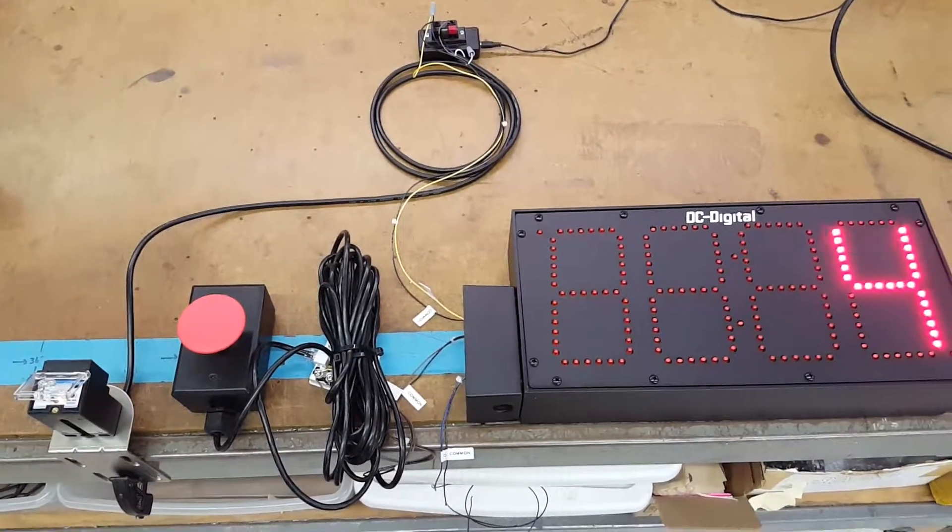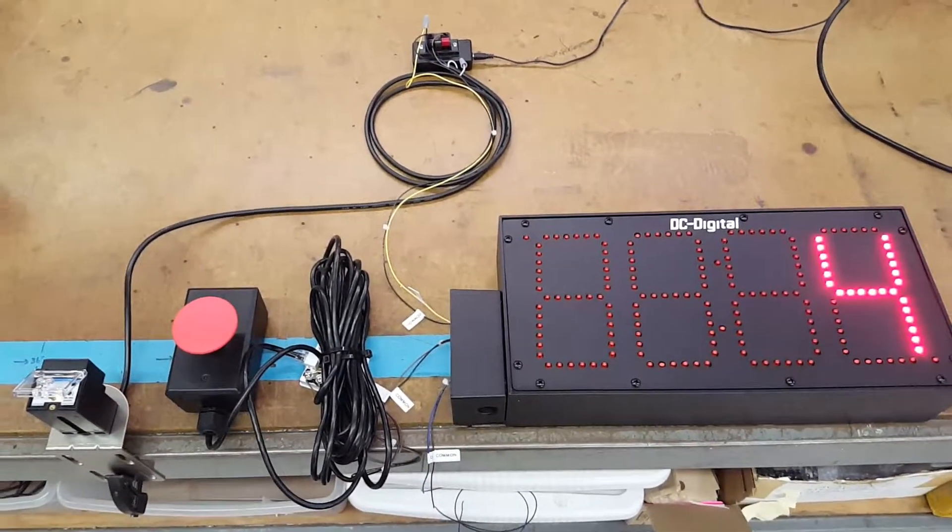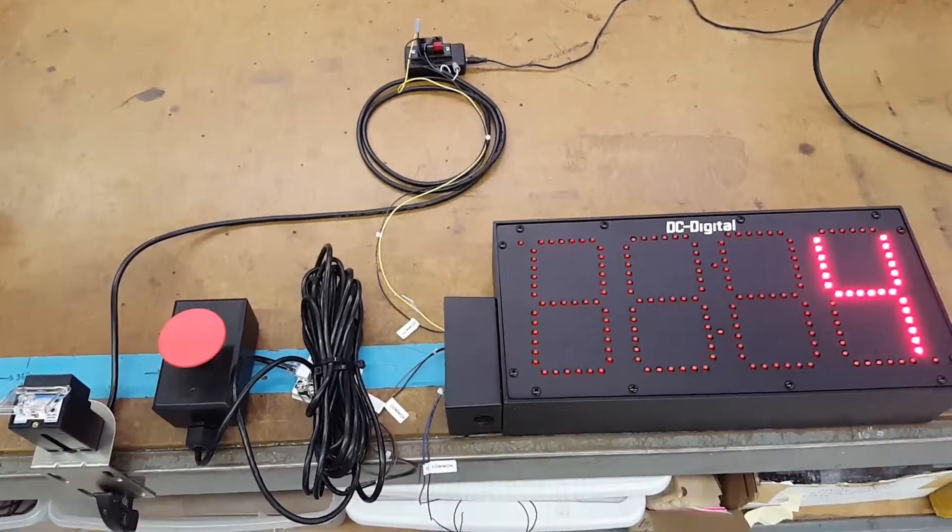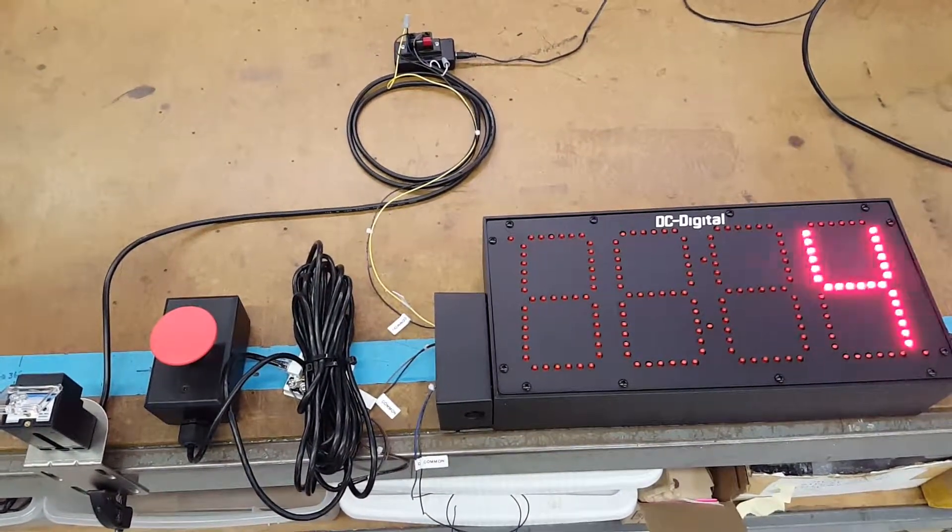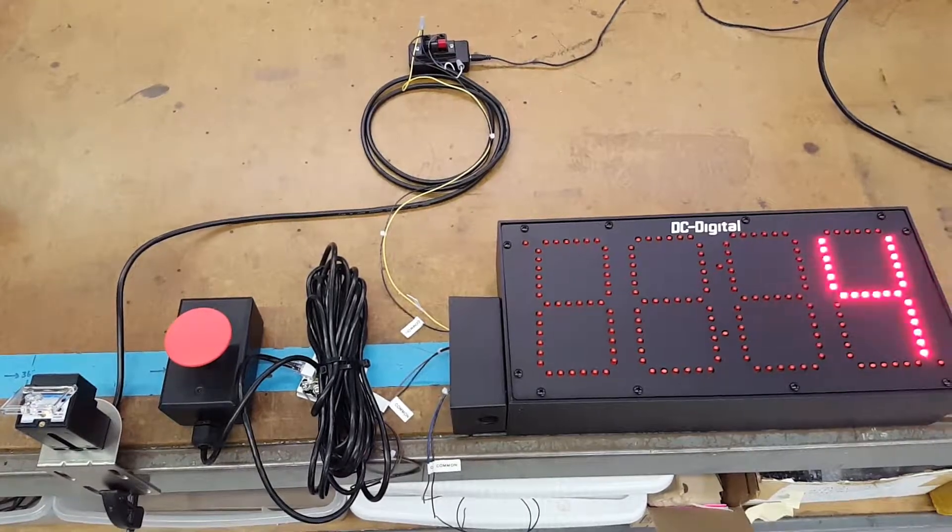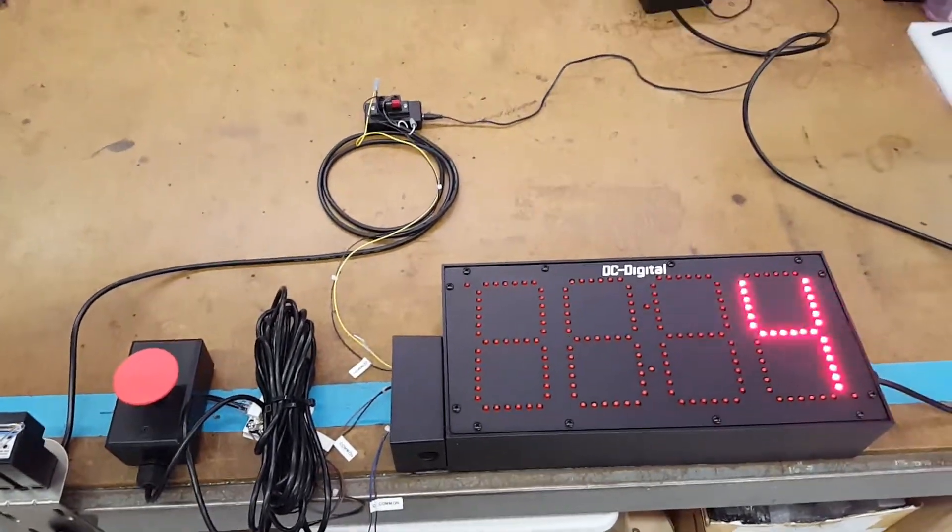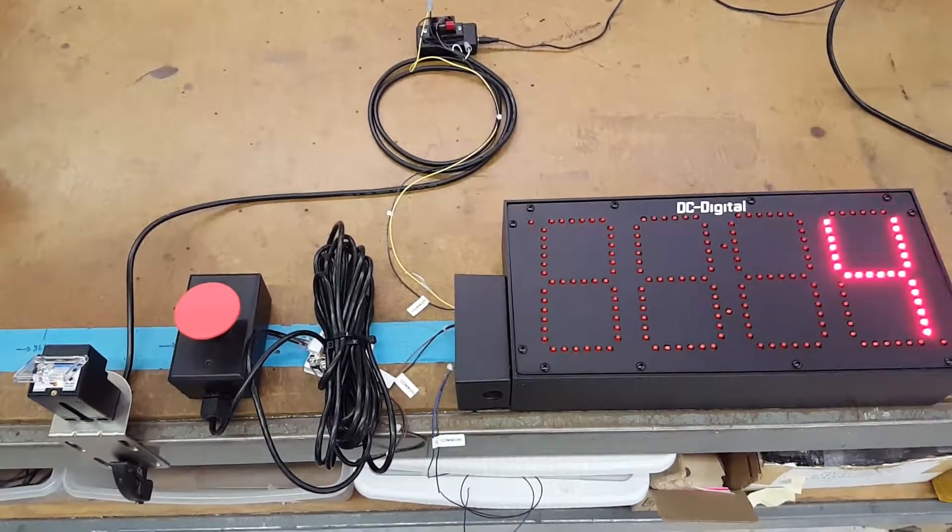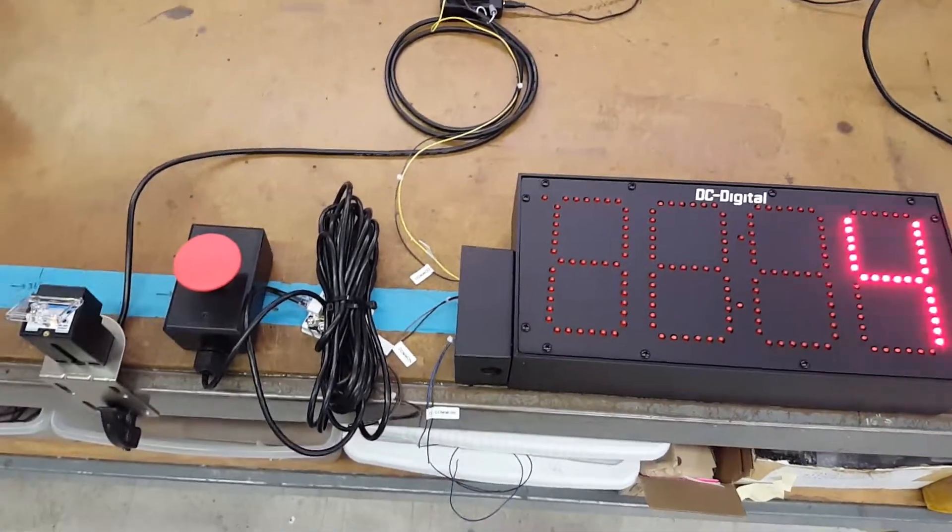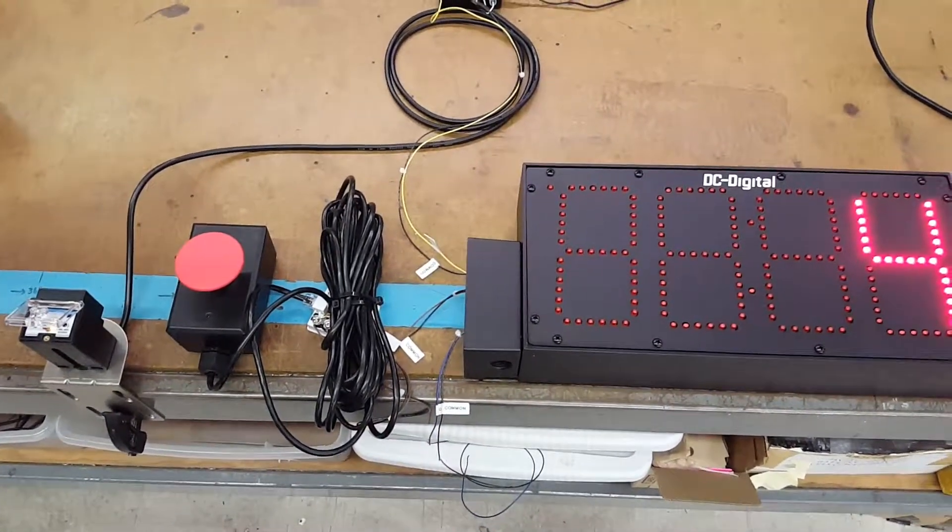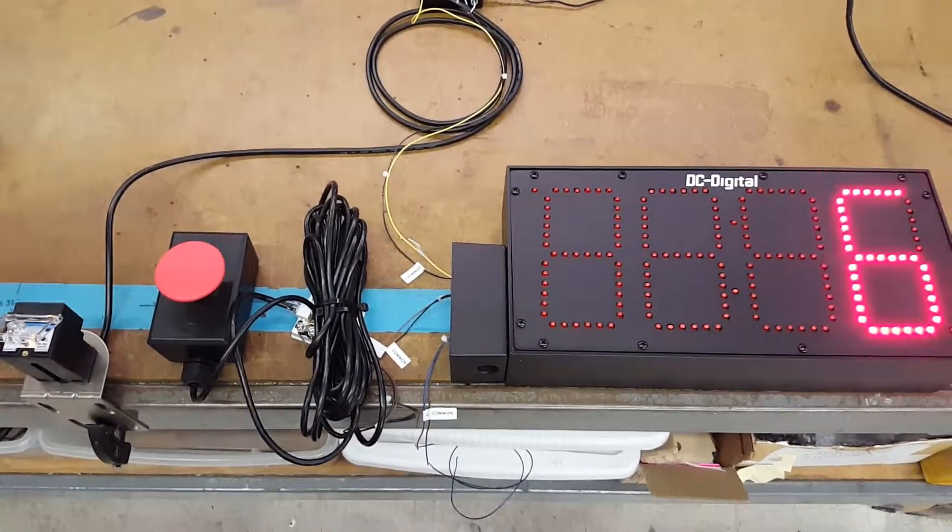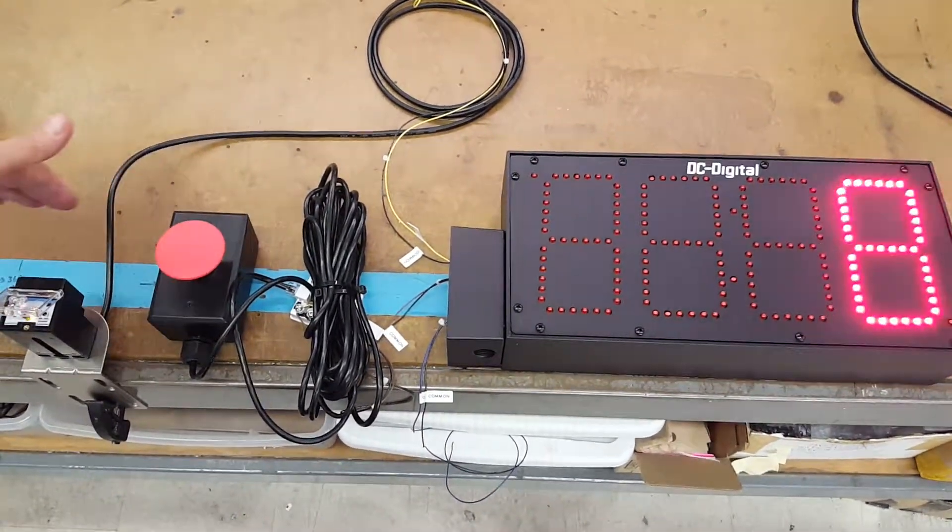I'm going to go ahead and demonstrate. This is a six inch display and it counts up to four digits in the thousands and runs off 120 volts. I'll demonstrate the counting by passing my hand in front of it, and as you can see it's incrementing.